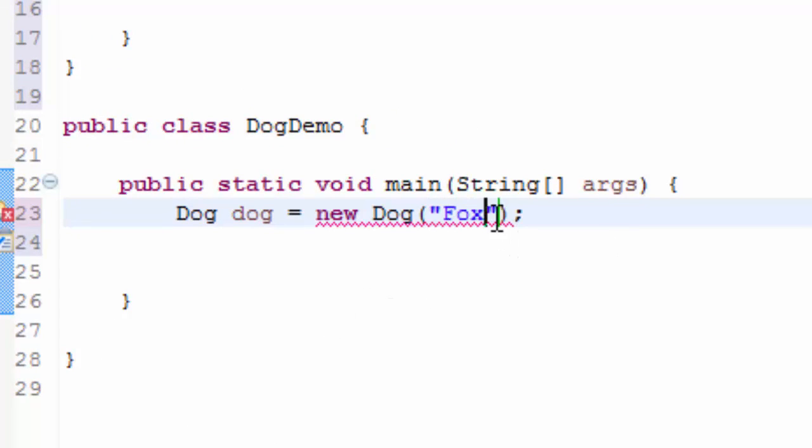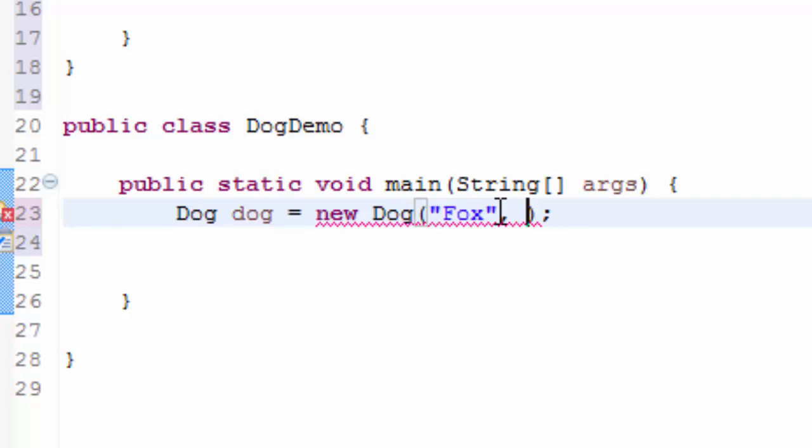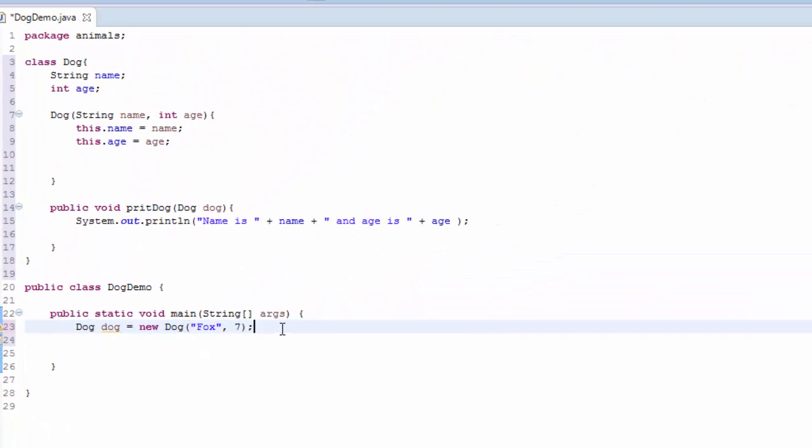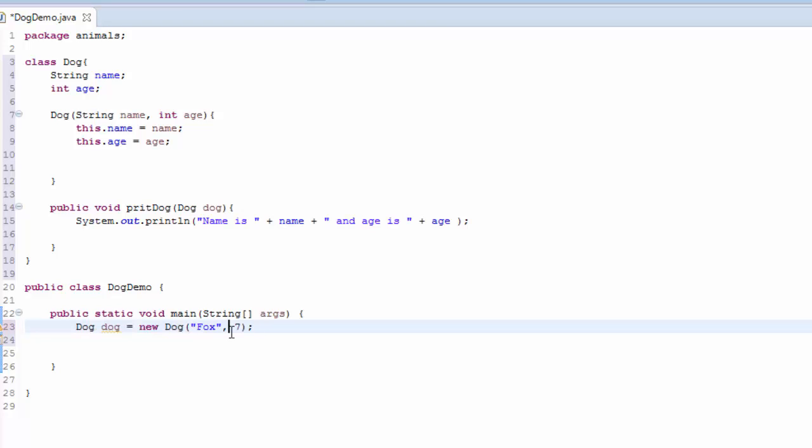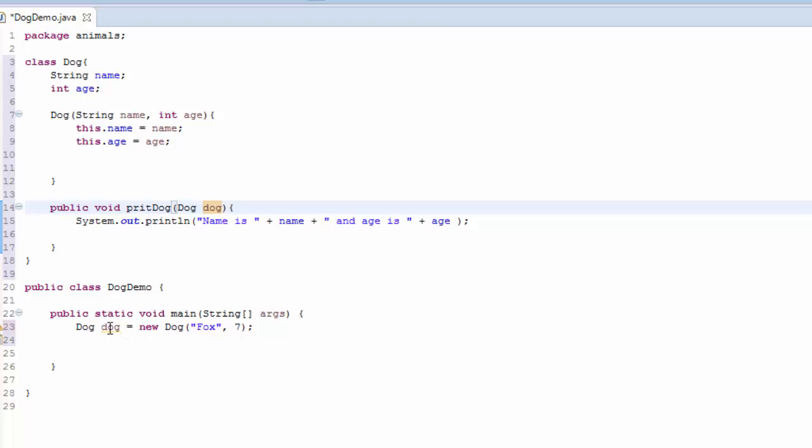So I'm going to type here, my dog is let's say Fox, and the age is maybe seven. So this is the dog name and the age of the dog, and I have passed this here.